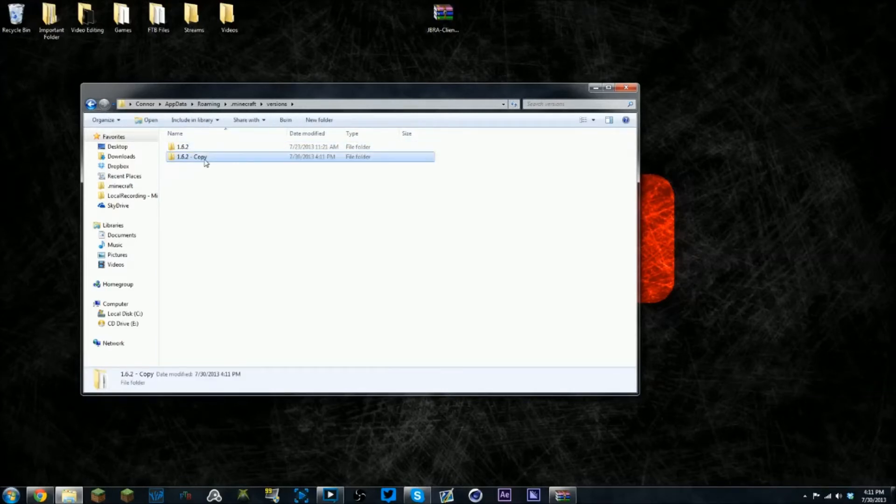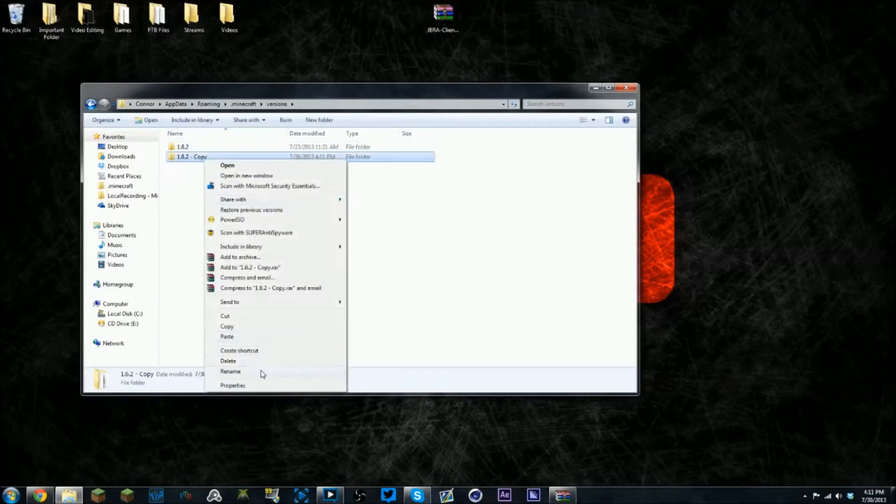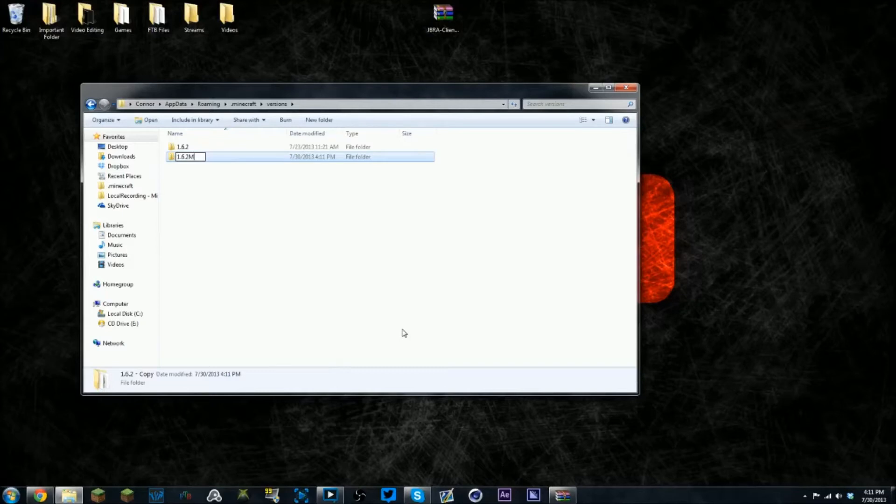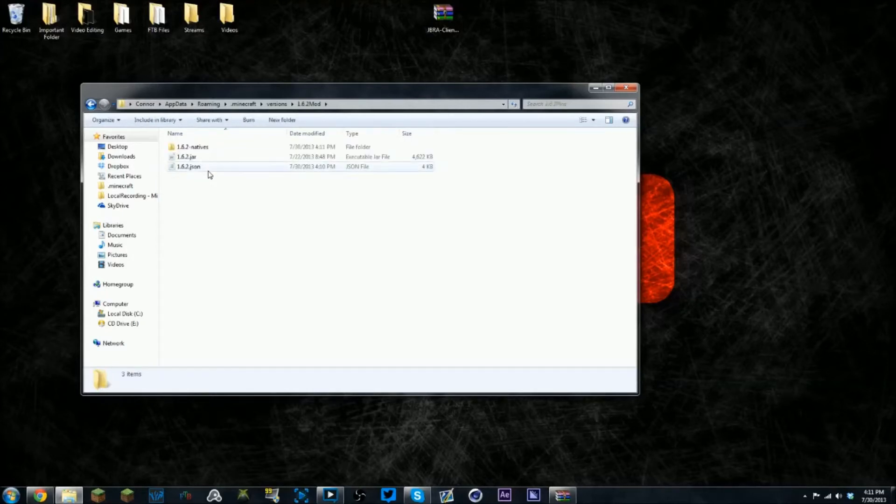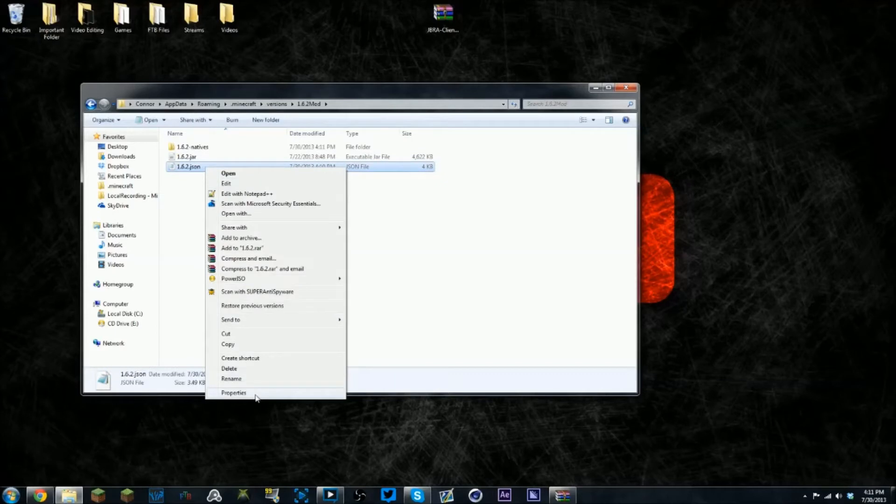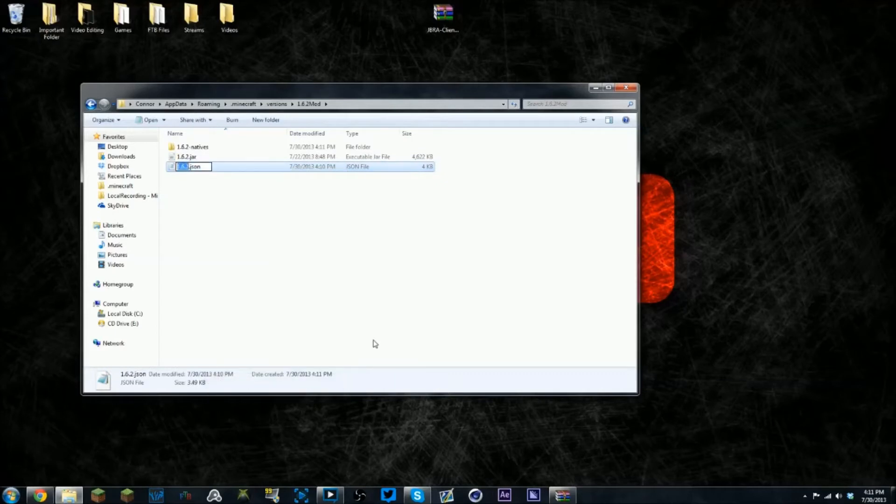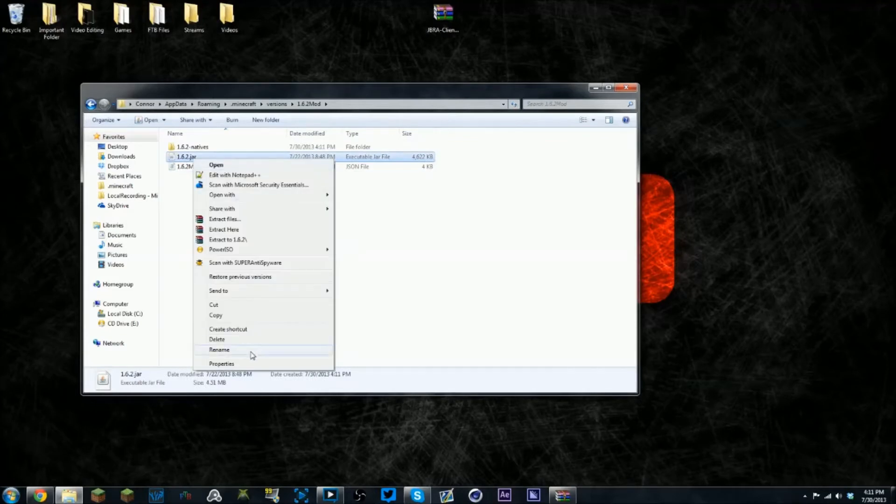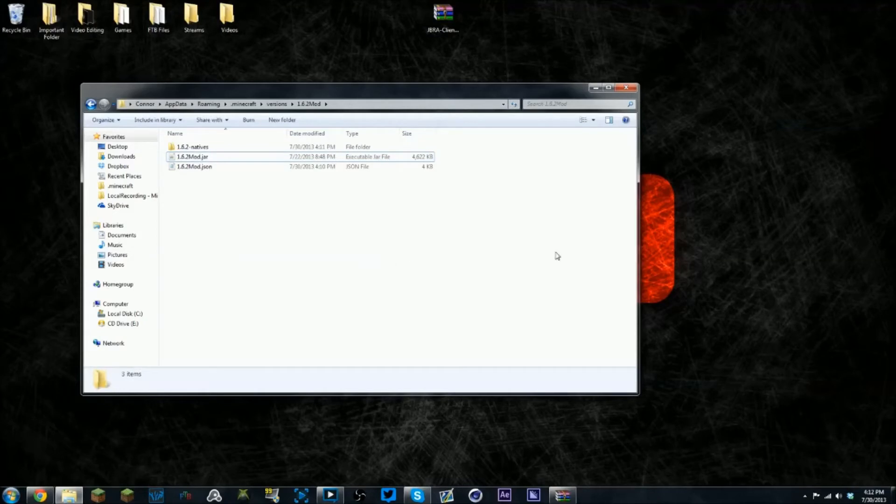You want to rename the folder to 1.6.2 mod. There we go. Go into it and rename the files to add mod in them so the name will be the same as the folder.